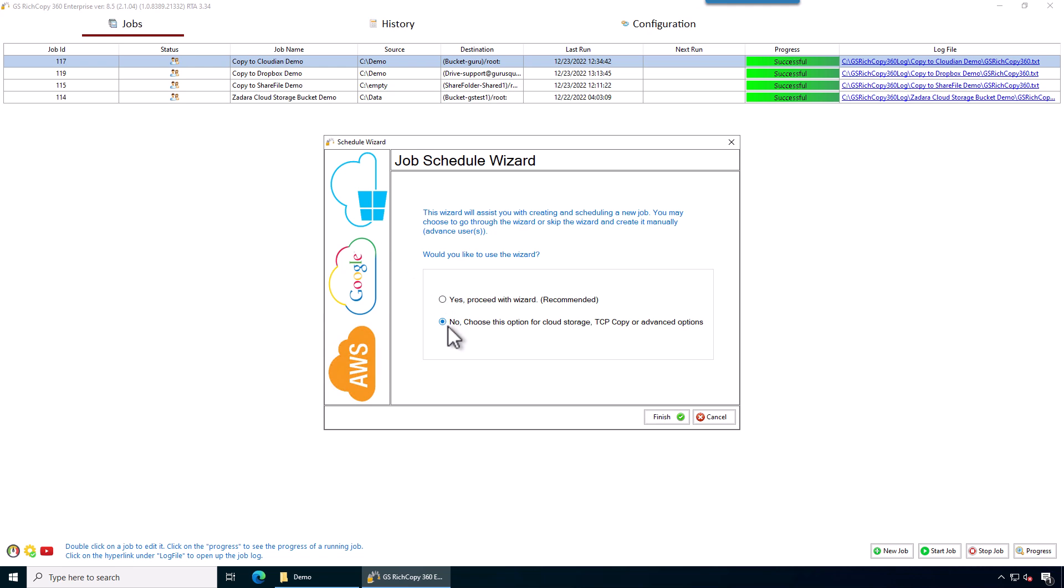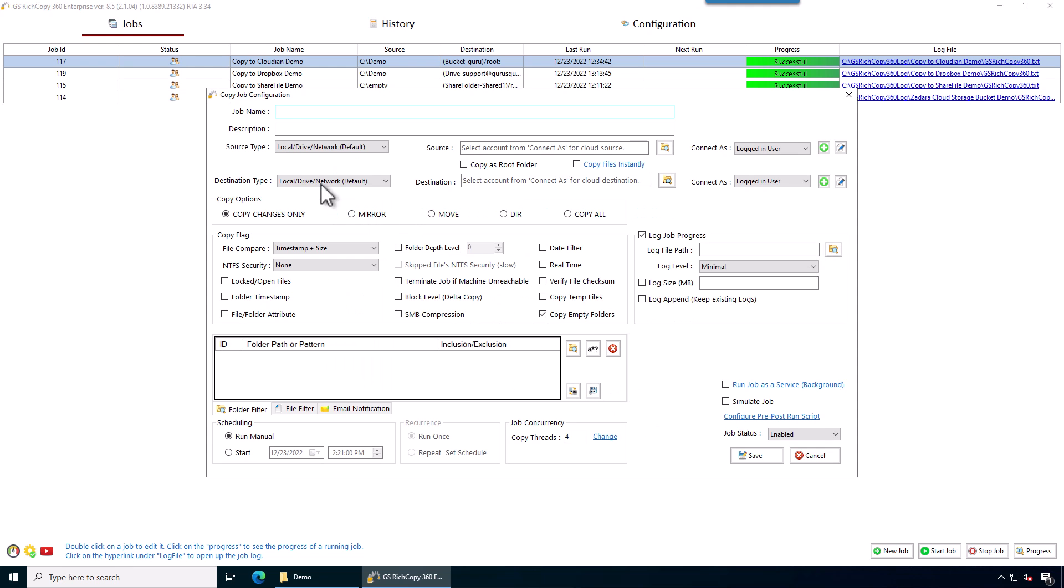We're going to skip the wizard and we'll give the job a name. Copy to Linode object storage.